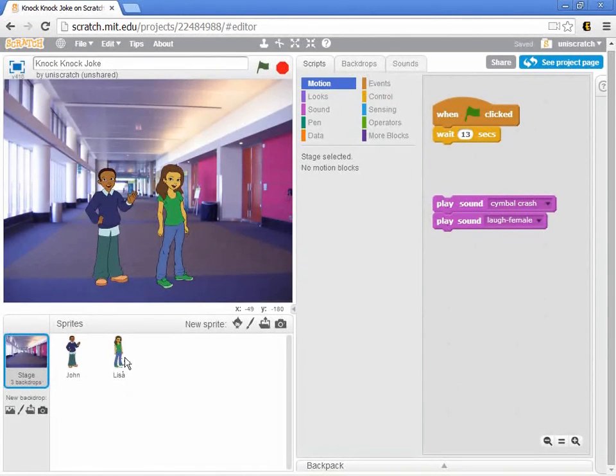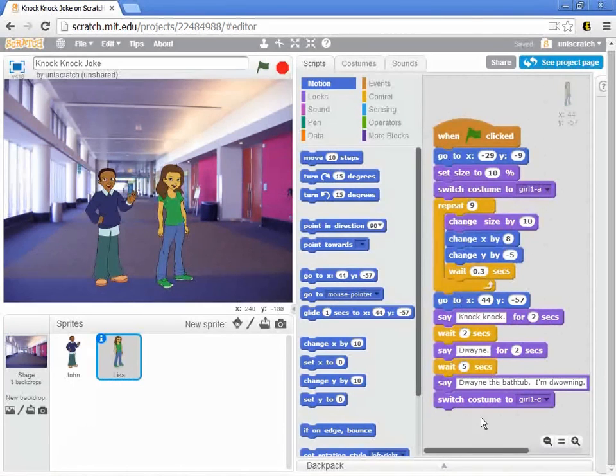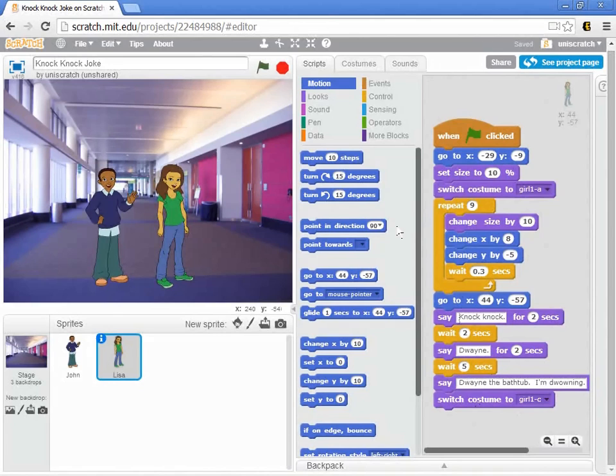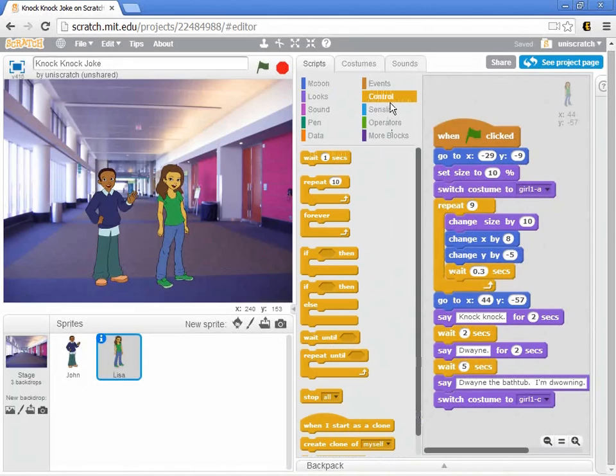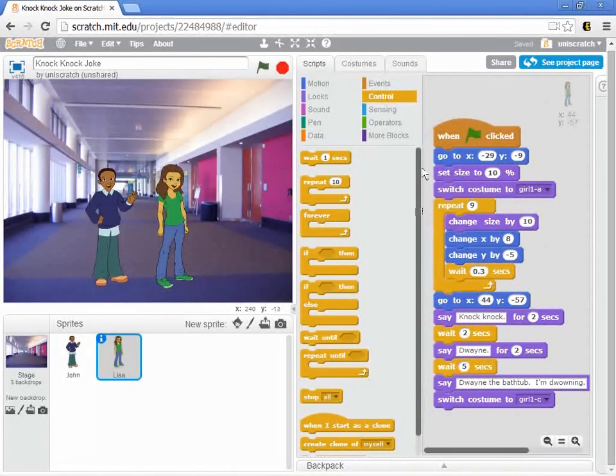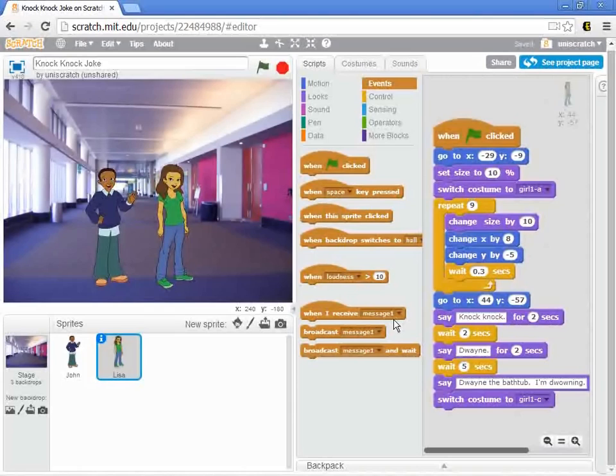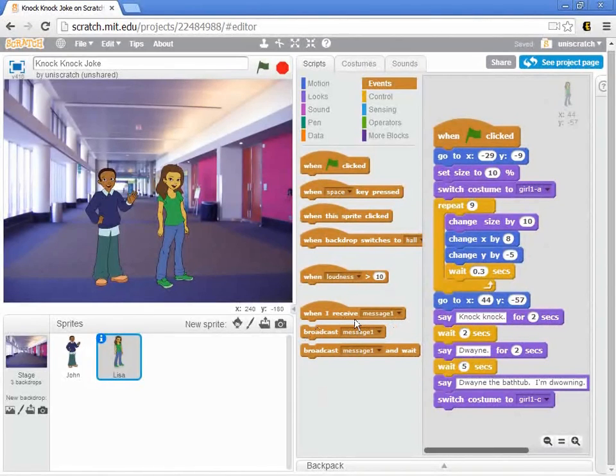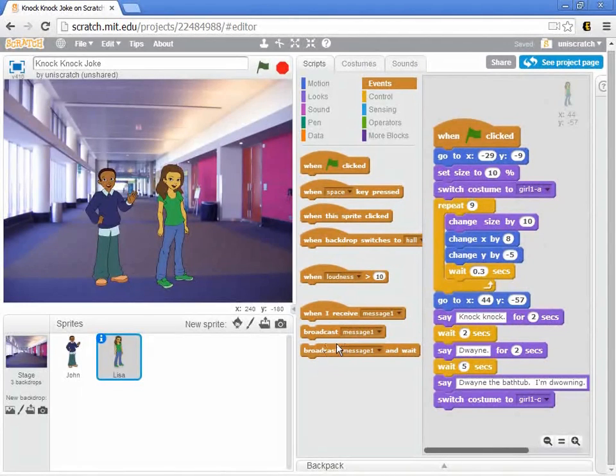And we can actually do that in Scratch. We're going to go back to Lisa, and when we get all the way down here to the end and she starts laughing, we want her to whisper to the stage manager that the joke is over. And so I can come into the control tab, sorry, the event tab, and you'll notice that at the bottom of the event tab, there's a couple of things here. First of all, there's this hat top block that says when I receive a message, and then below that there's a block that says broadcast a particular message.